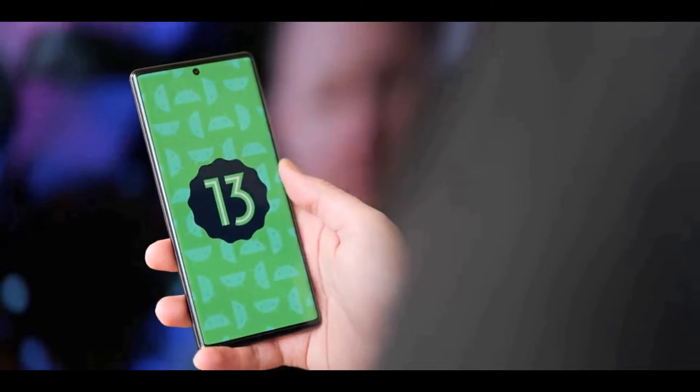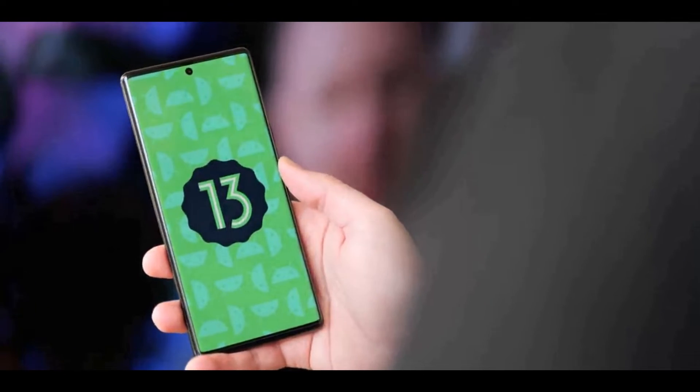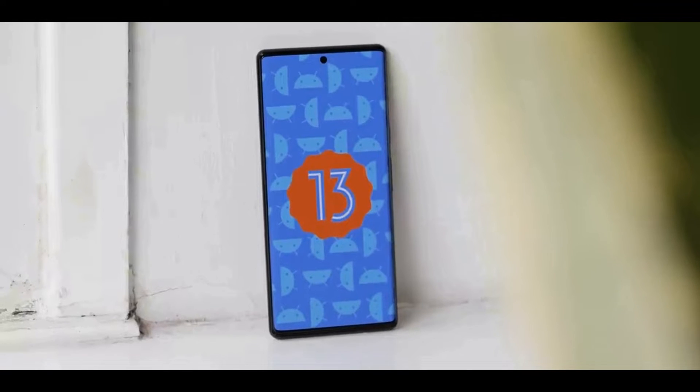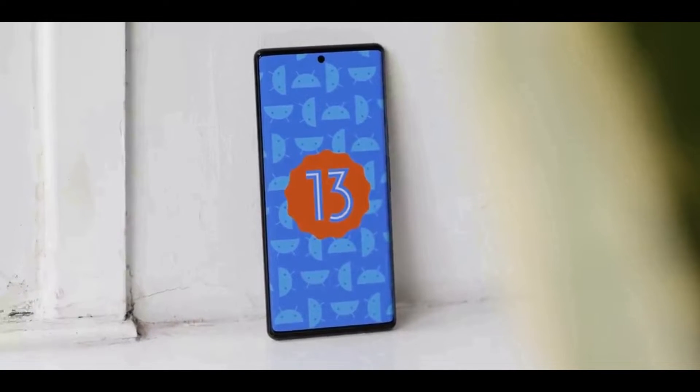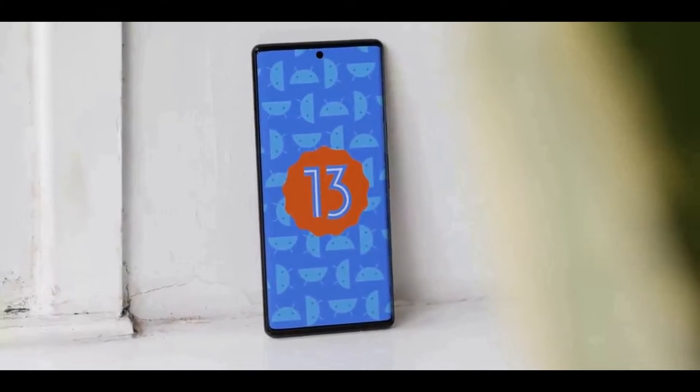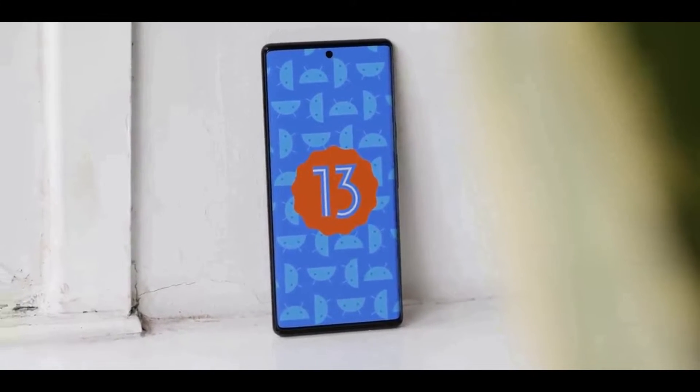What new features will be coming with Android 13? Despite that it's a bit too early, a healthy amount of rumors and leaks has already made its way, and here's everything!